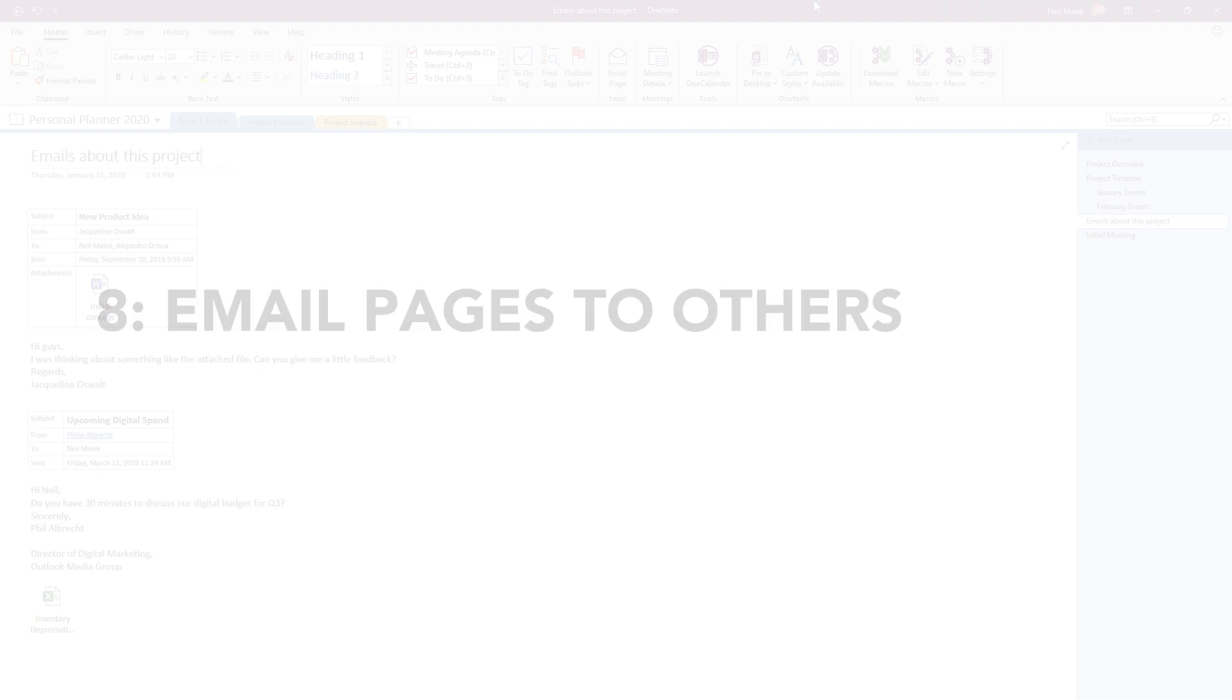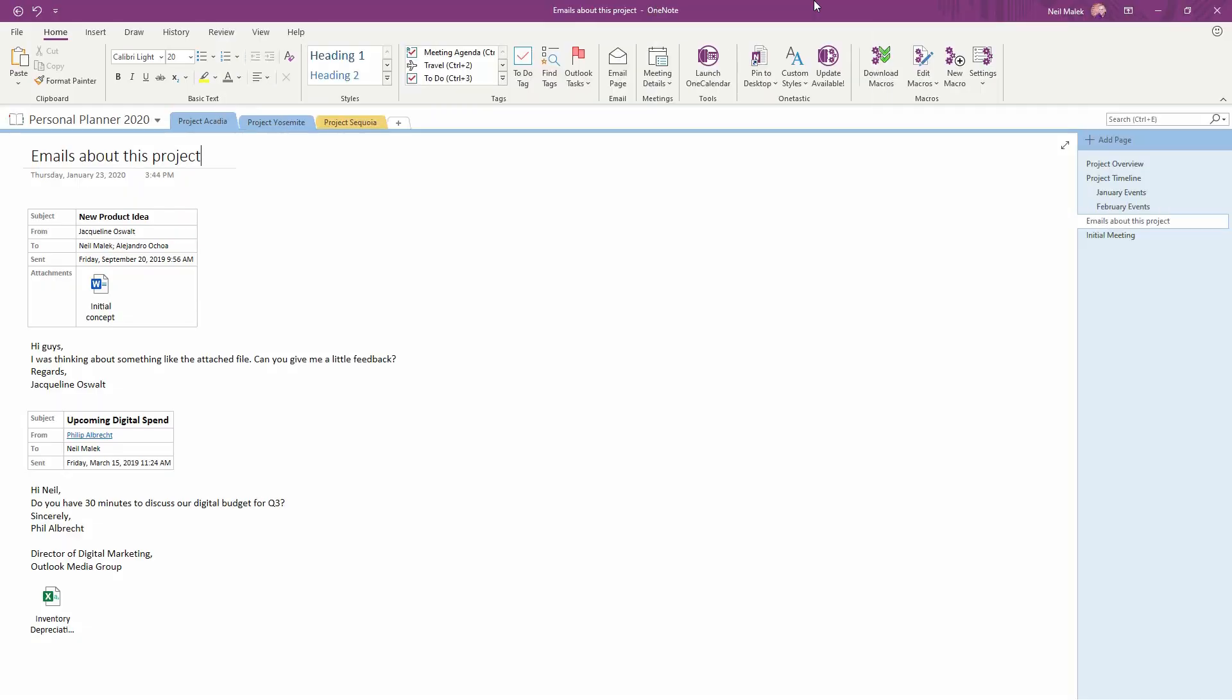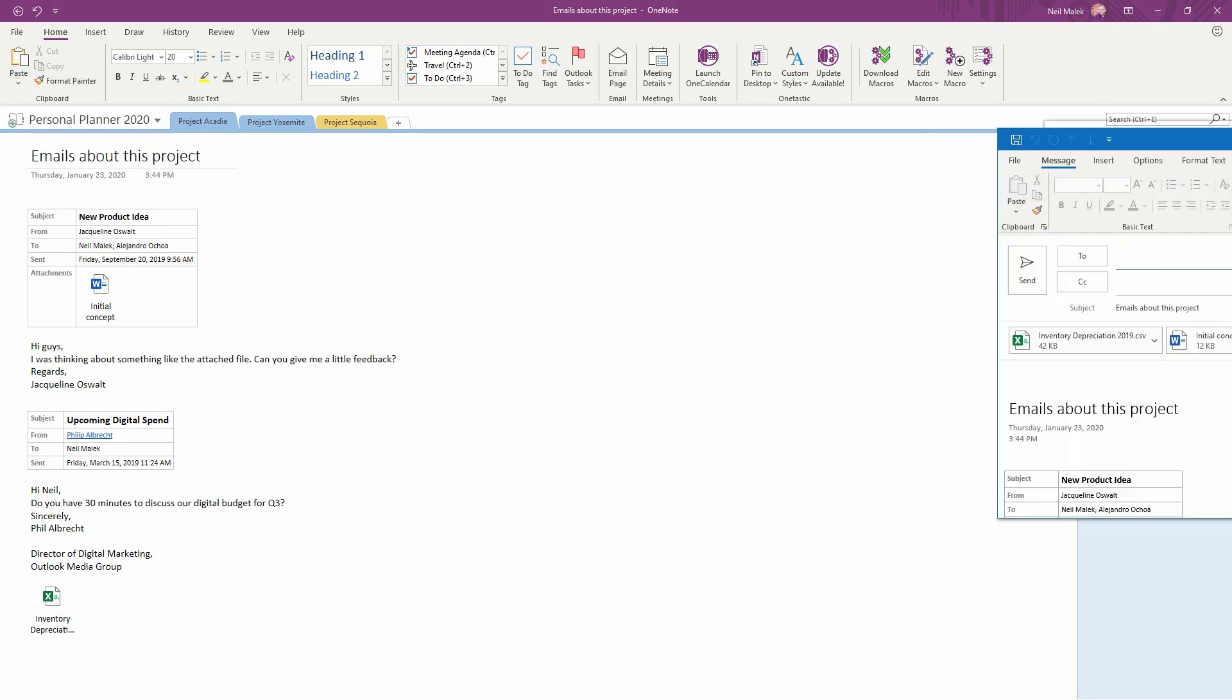Let's say that I have a really valuable page in my OneNote notebook, like this one, that has emails from a couple of different people, it has attachments, and that somebody needs all of this information. It's incredibly easy to go to the Home tab at the top of the screen, click onto Email Page, and send the full contents of the page, including all of the attachments, to the person in question.